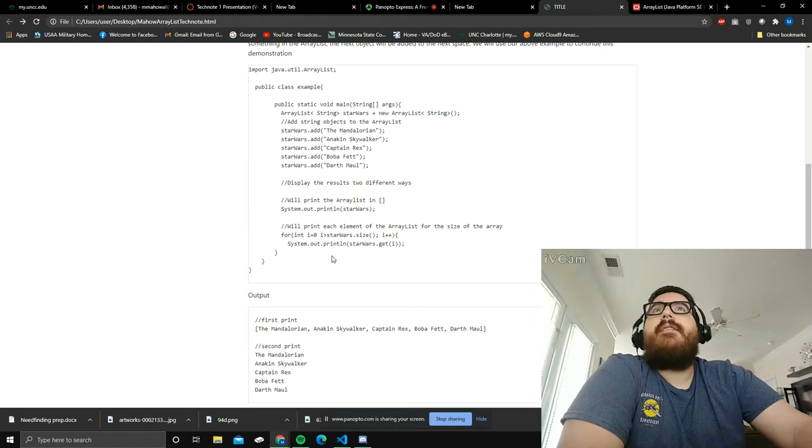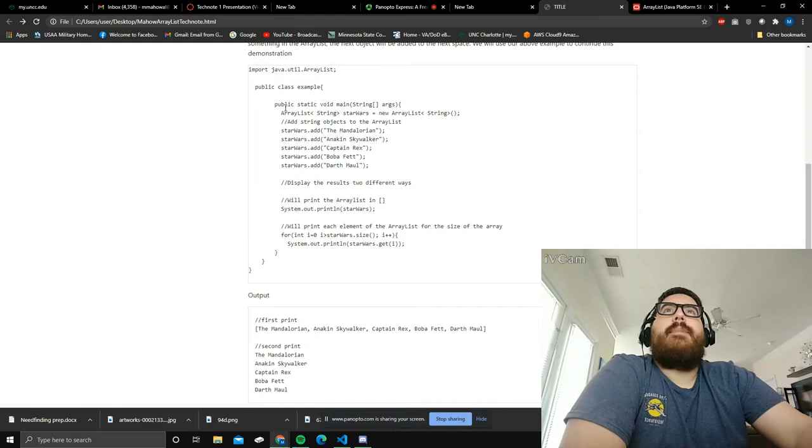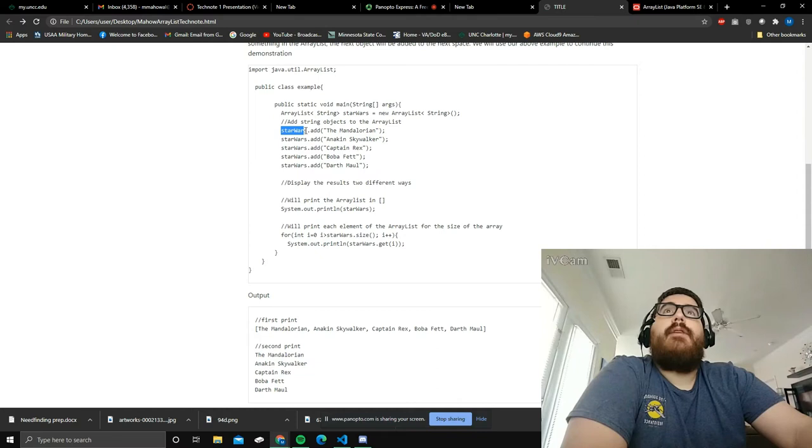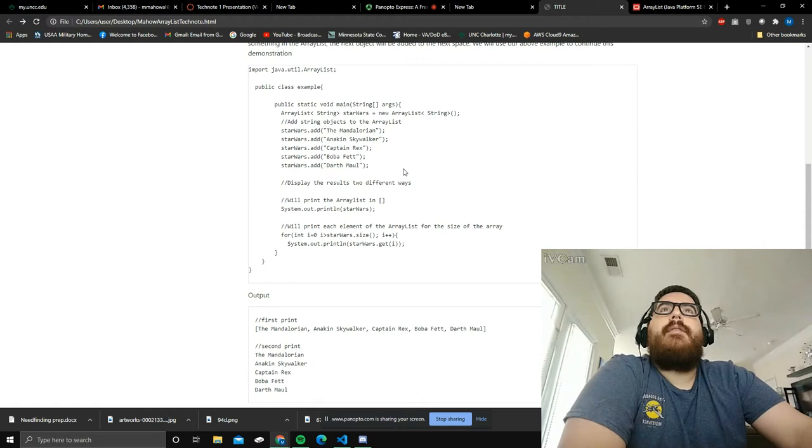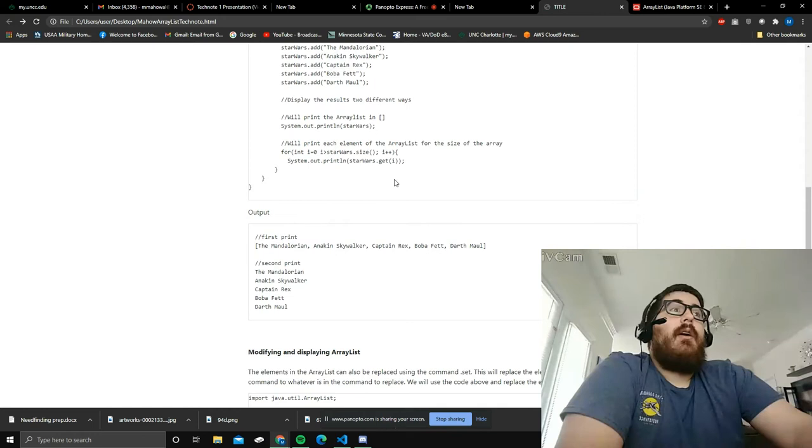This opens you up for quite a few other things. We're going to look at this code right here. We're going to be adding something to this ArrayList. As you can see from the beginning, this is the same code that you saw earlier. All you do is you take the name of whatever the ArrayList is and .add, just like we saw earlier. It will add all of these strings, and then it will print them out.